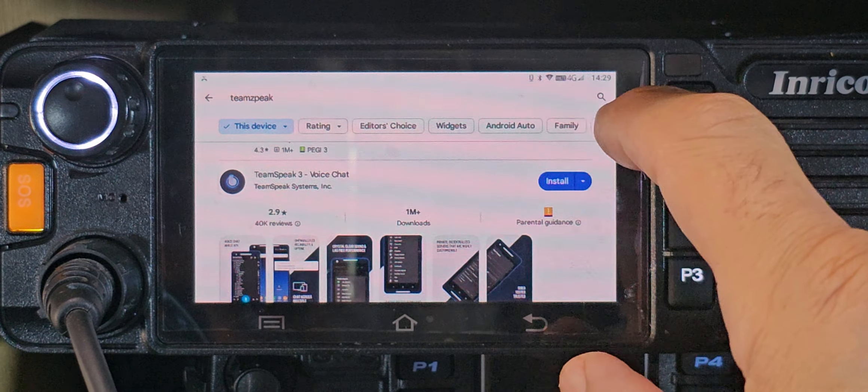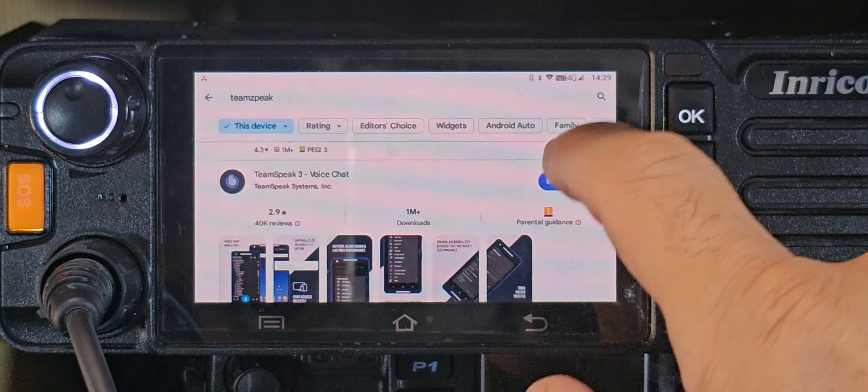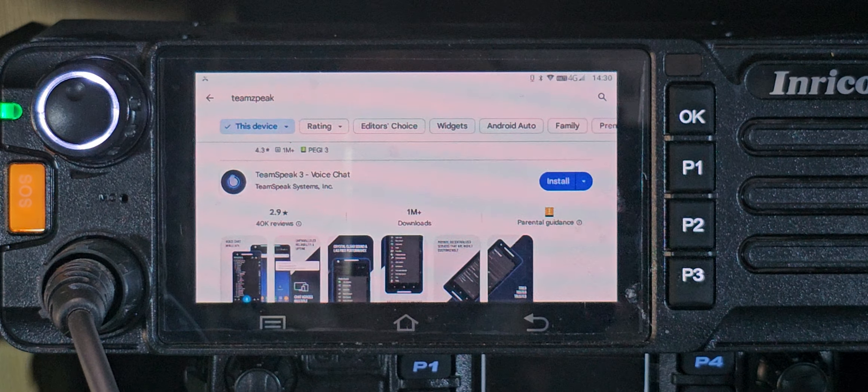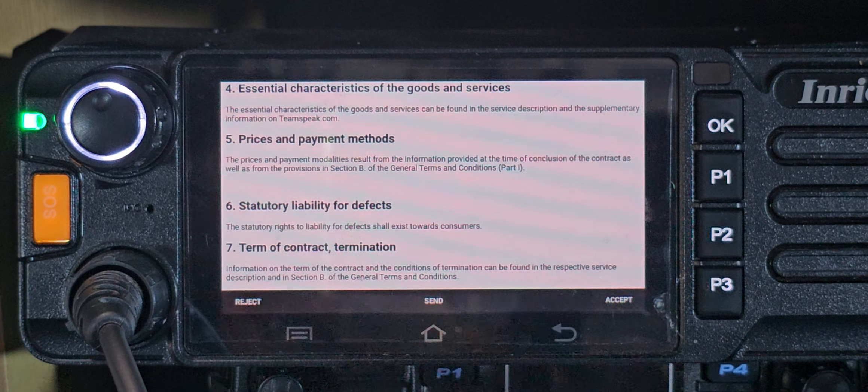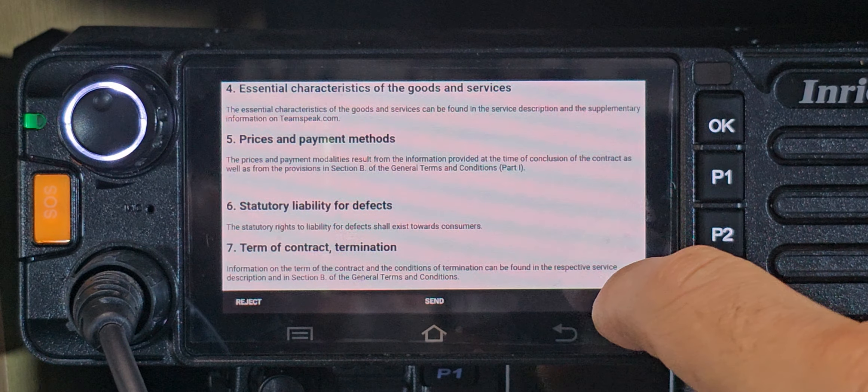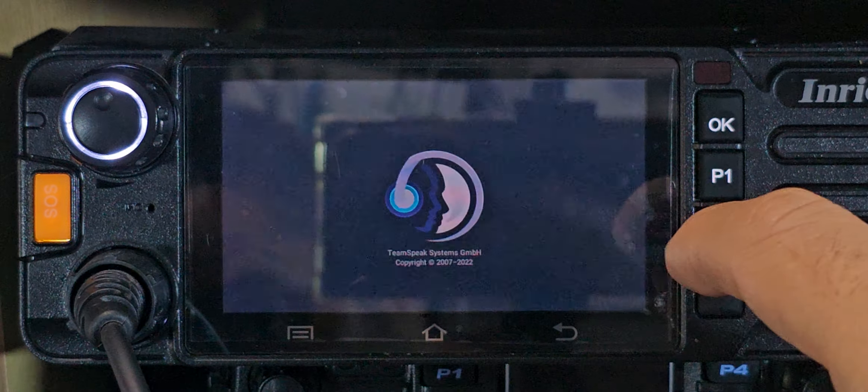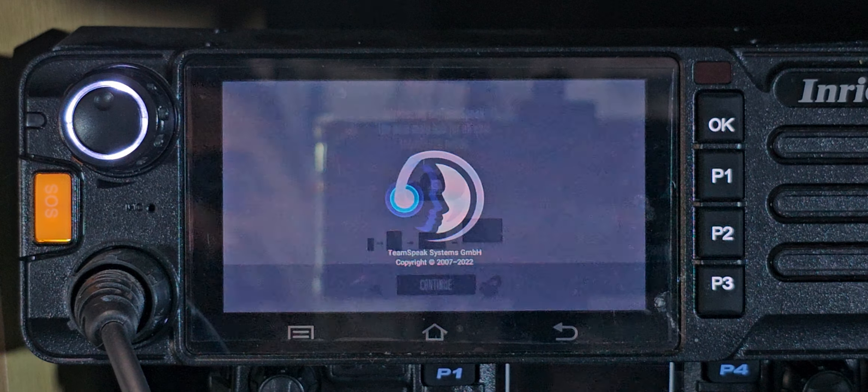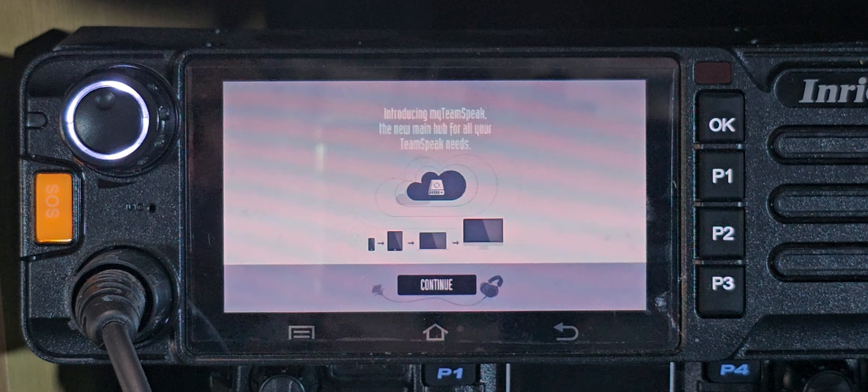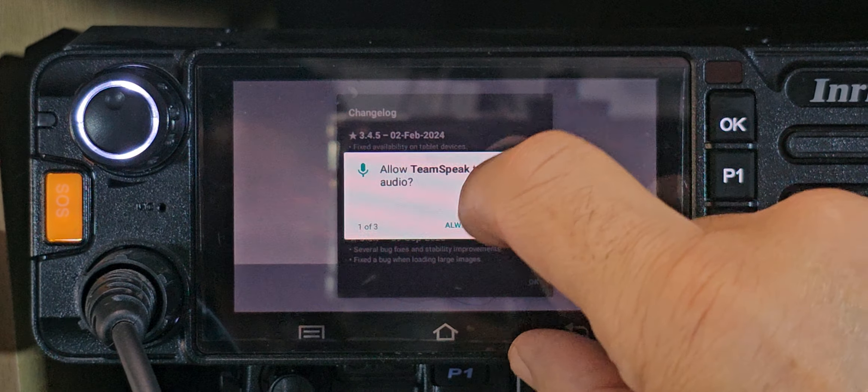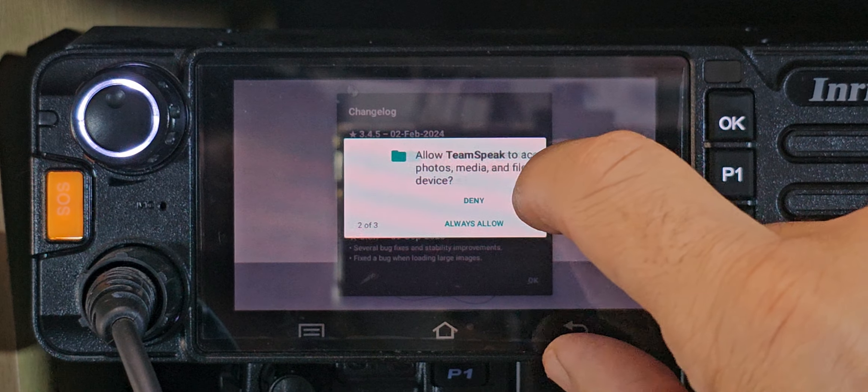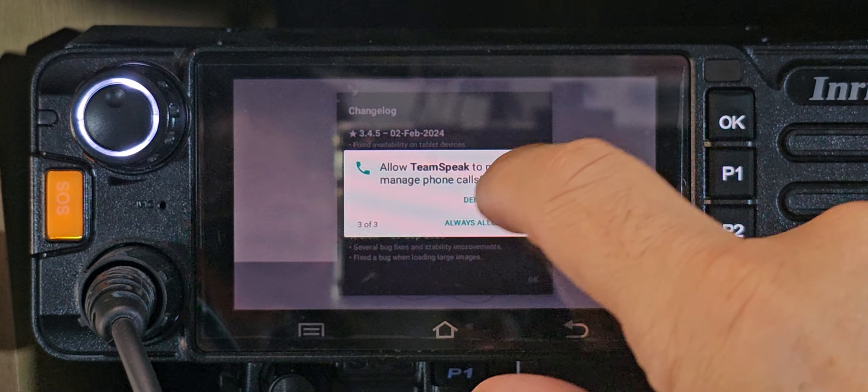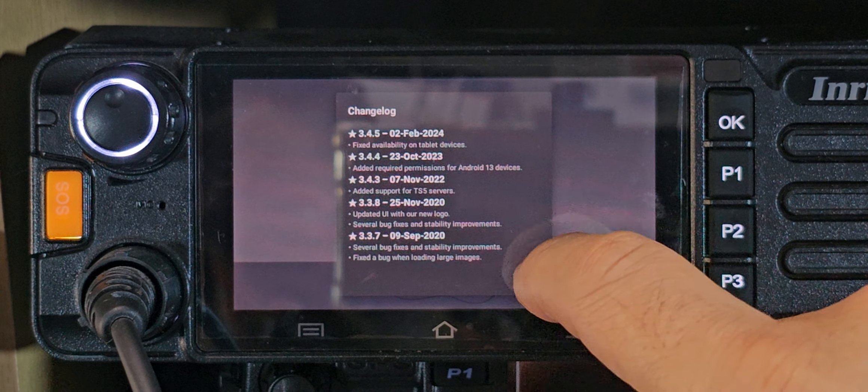Click install and wait for it to load. Accept their terms, which is a very long list. Then you just need to add the server. I'm going to add IRN, which is IRN.